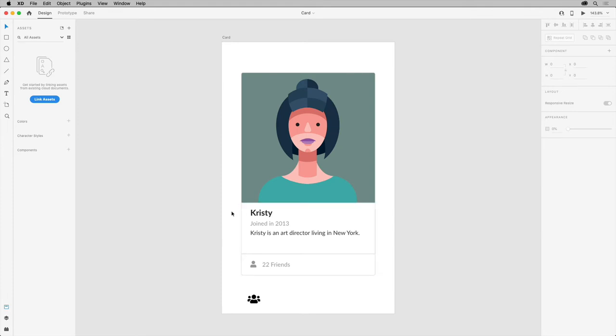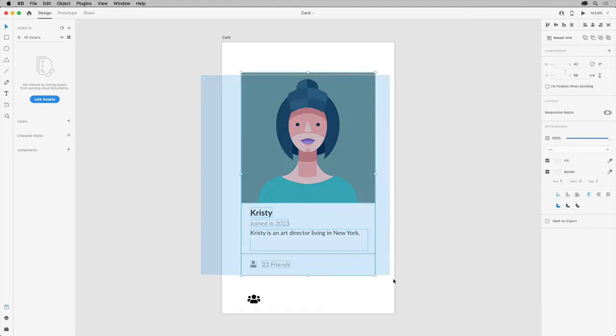This nesting of elements is what we see in the Atomic Design System we discussed early on in this course. To get this artwork into your document, select and copy all of this content.